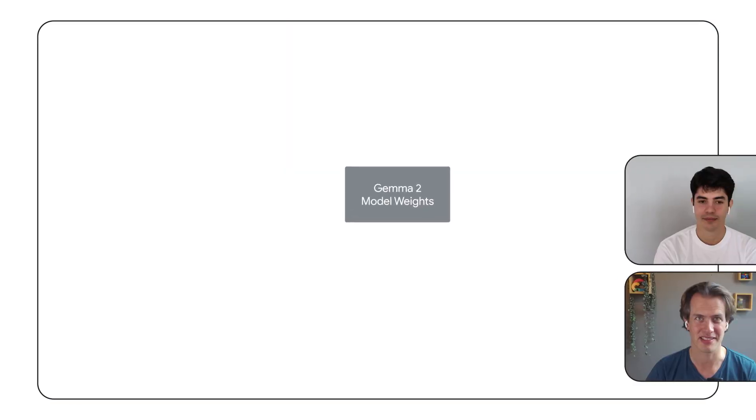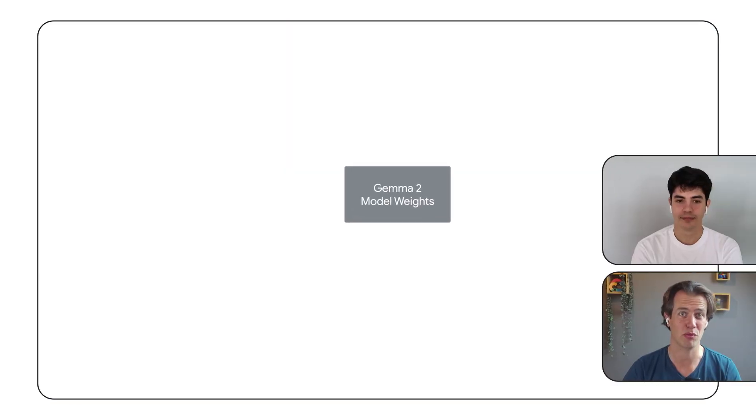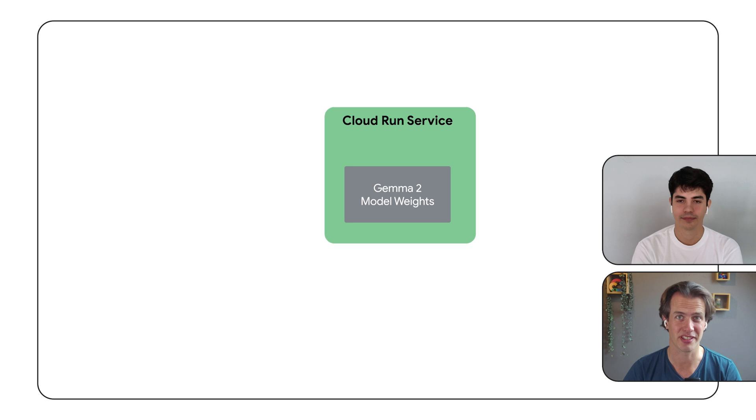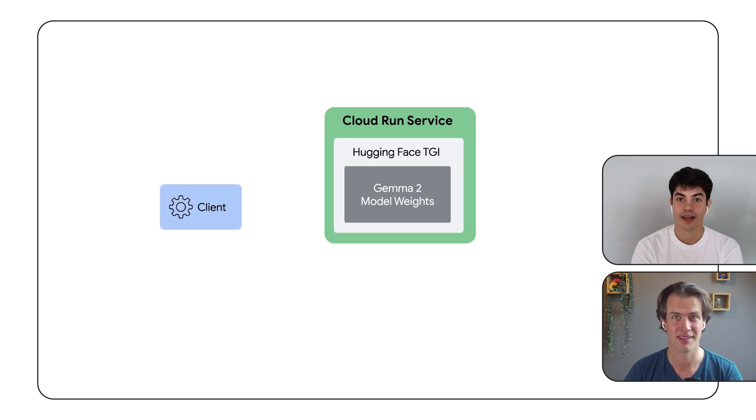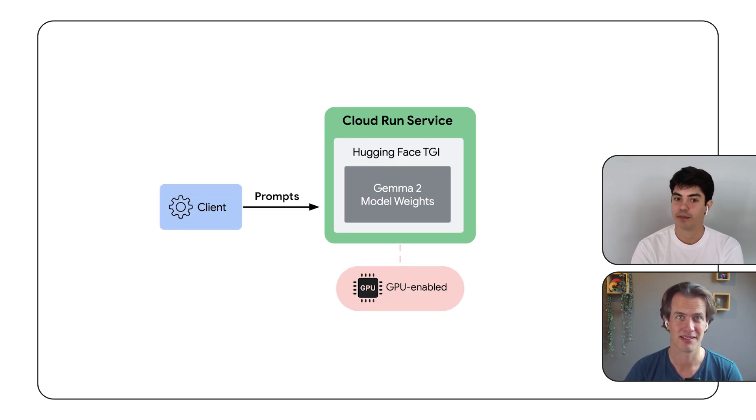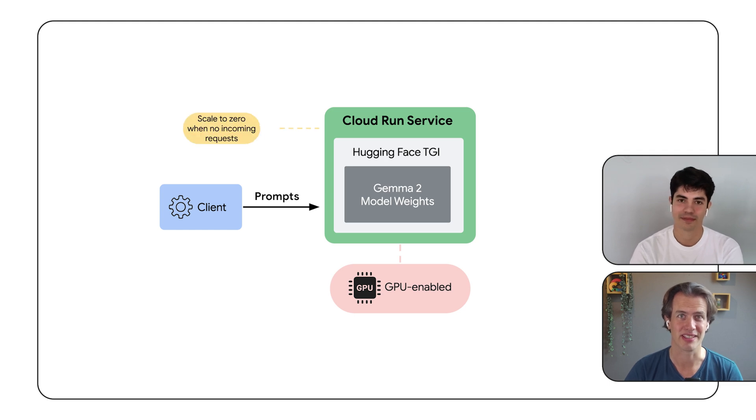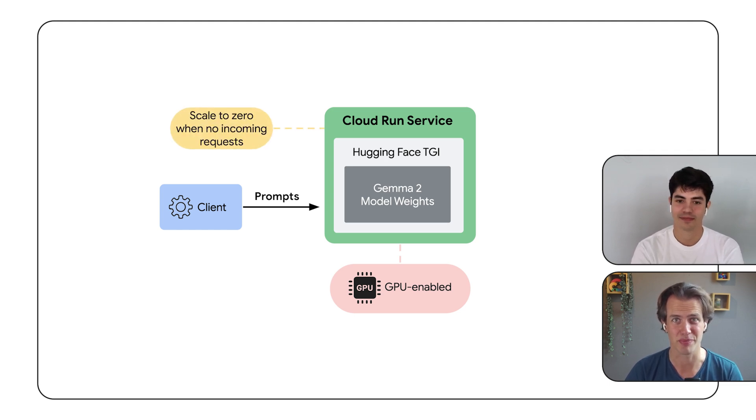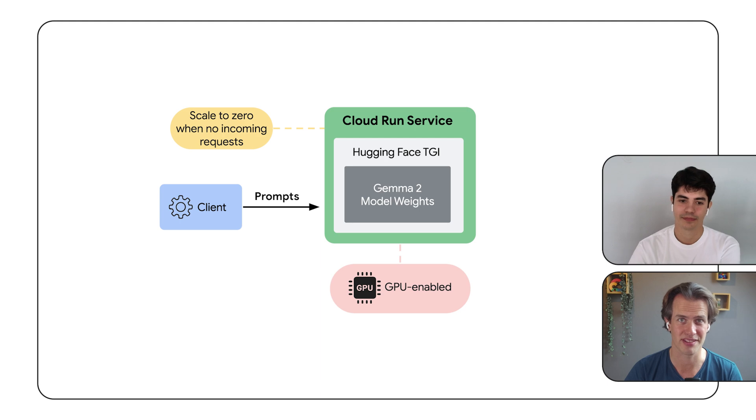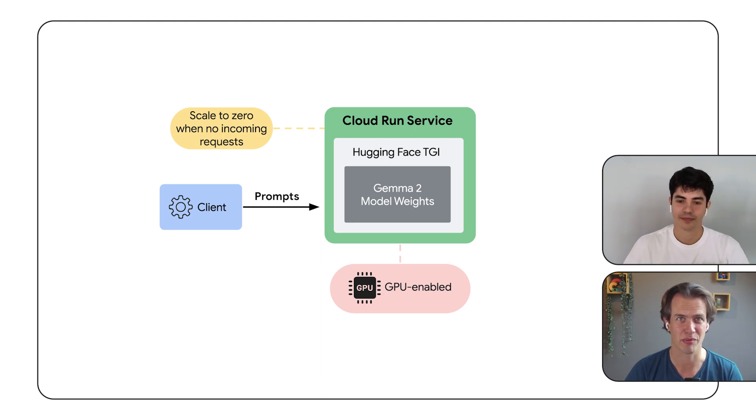Hi, I'm Wietze from Google Cloud and I'm Alvaro from HuggingFace. I'll show you how to take the Gemma 2 model weights and serve them on Cloud Run using the HuggingFace TGI. Cloud Run recently included GPUs, which will make the inference go fast. That's right, and it's truly pay for use because Cloud Run scales down to zero instances when there are no incoming requests.